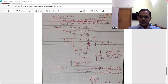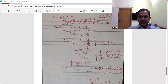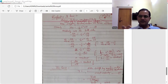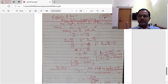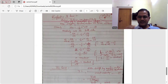In the previous lecture, we discussed Kepler's first law and its derivation. Kepler's first law states that all the planets revolve around the Sun in elliptical orbits, with the Sun at one of the foci. This is also called the law of orbits.